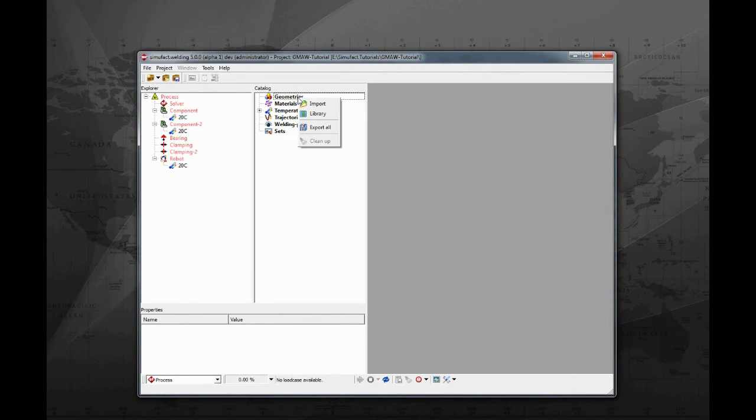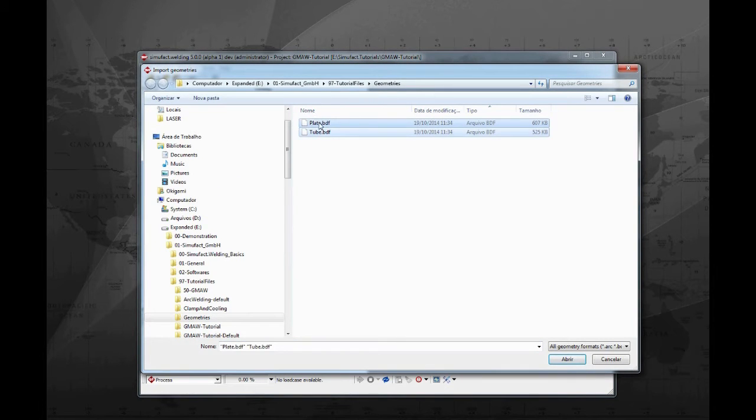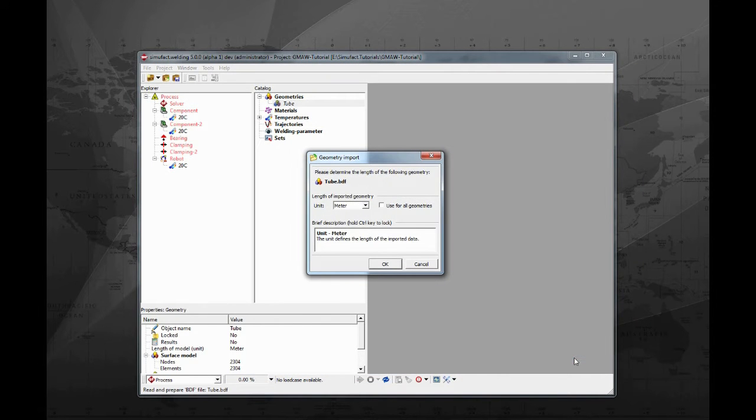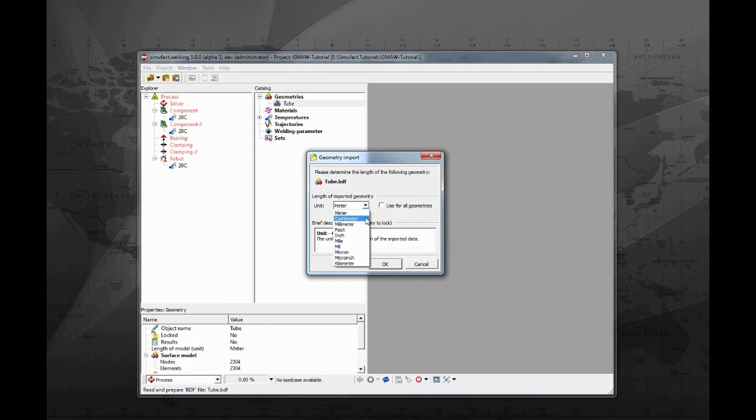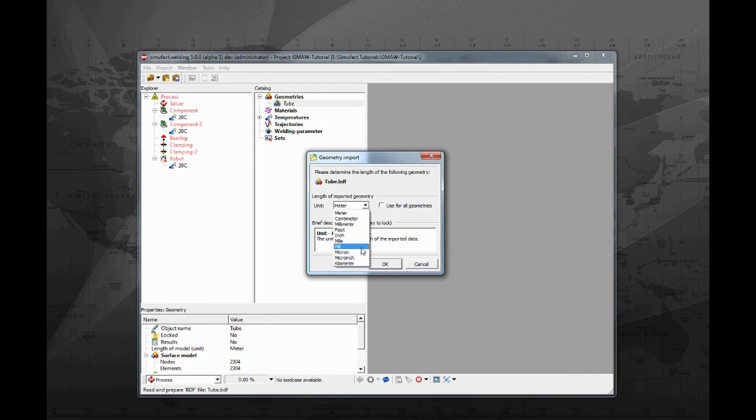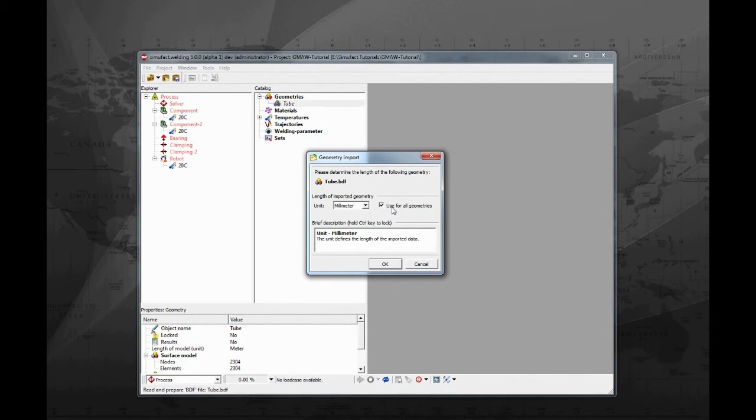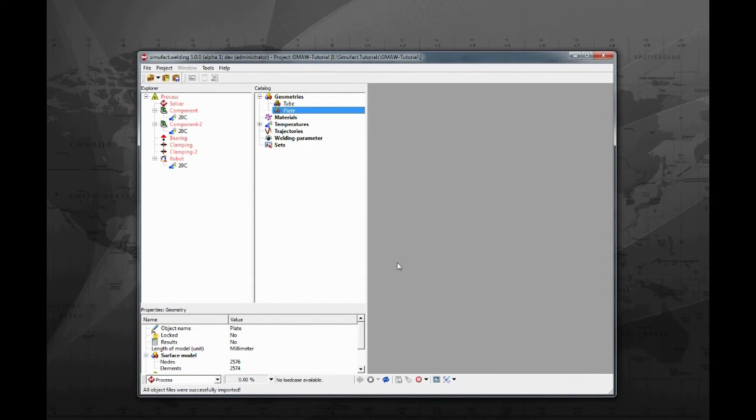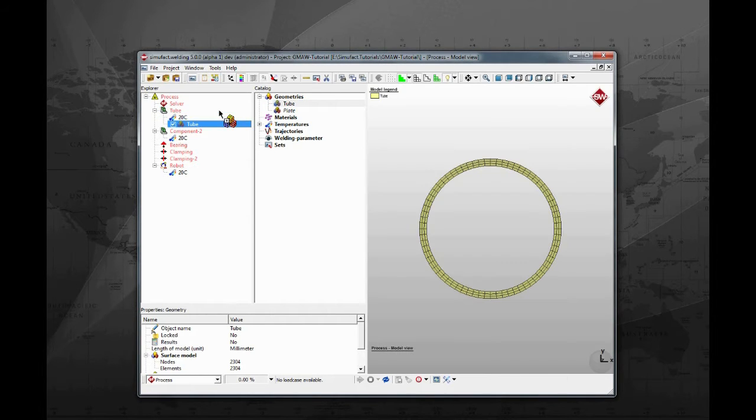Right click on geometries, select import. Locate the plate and tube files for this tutorial. Select both and click open. A new dialog will open. Here you have to specify what length unit SimuFot welding should use for the meshes. As the meshes were exported in millimeters, choose millimeters and mark the use for all geometries box. Now we have both components available on the catalog. Drag and drop each geometry in one component.